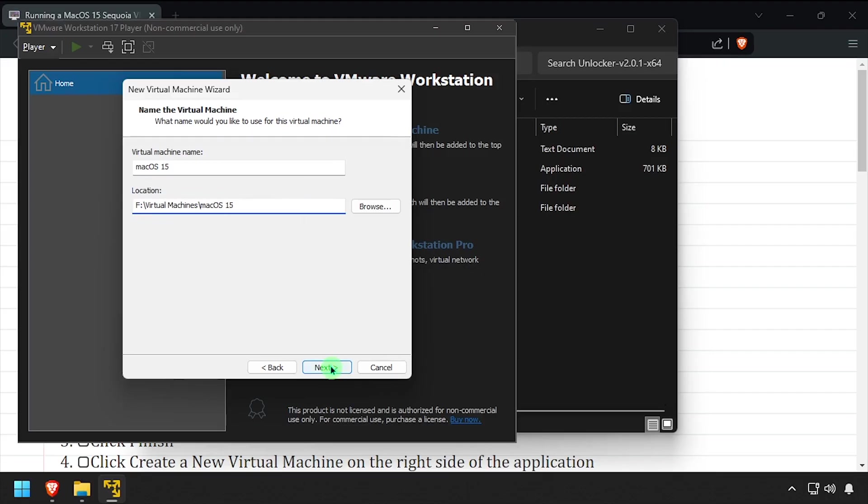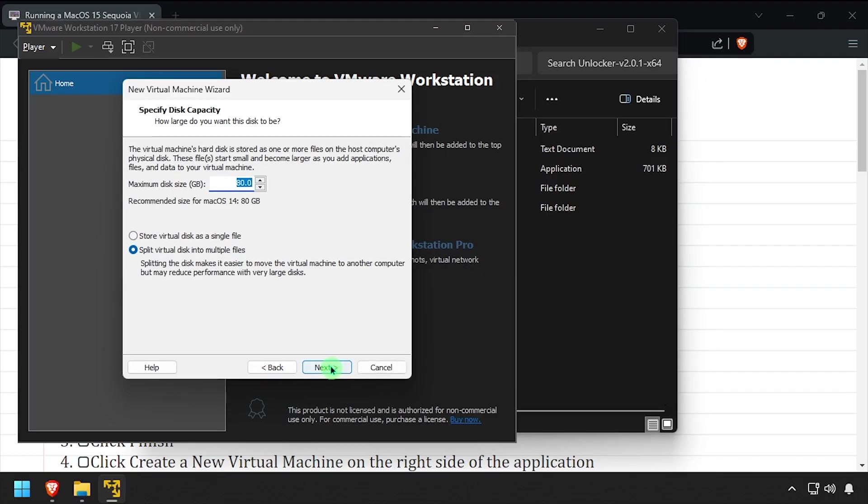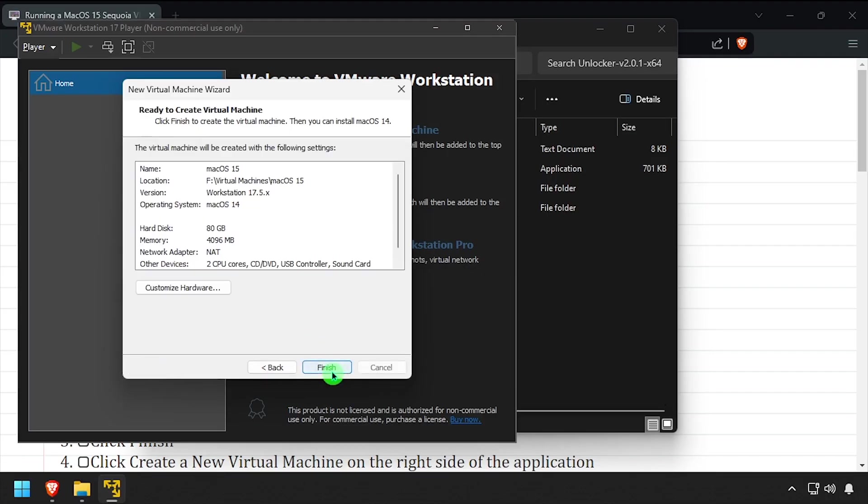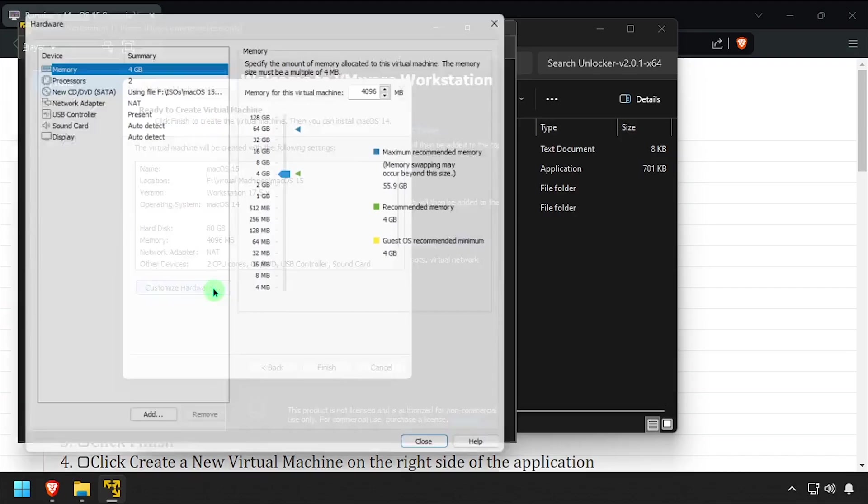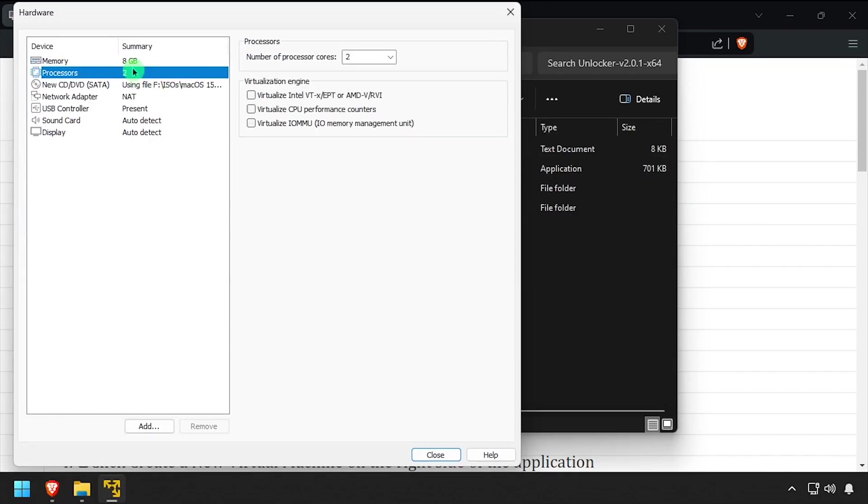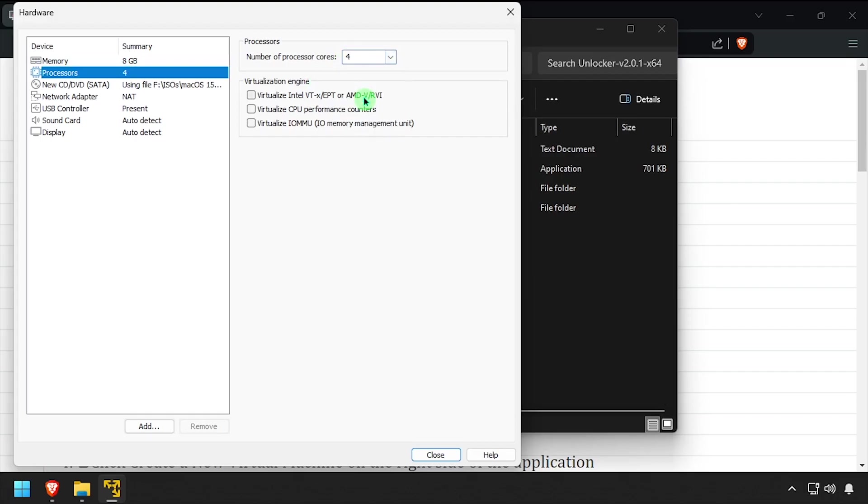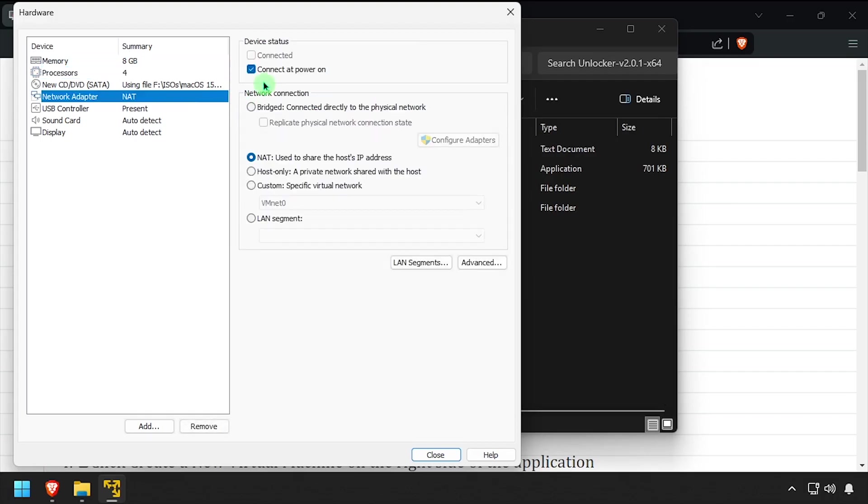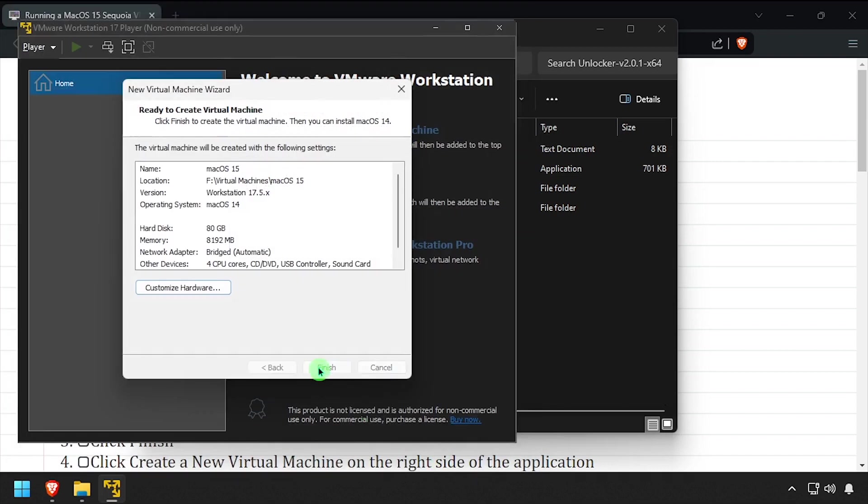Set the disk size to at least 60 GB and set the option to store it as a single file, then click Next. Click the Customize Hardware button, set the memory to at least 8 GB and the number of processors to 4 or more. Set the network adapter to bridged, then click Close. Click Finish to create the VM.